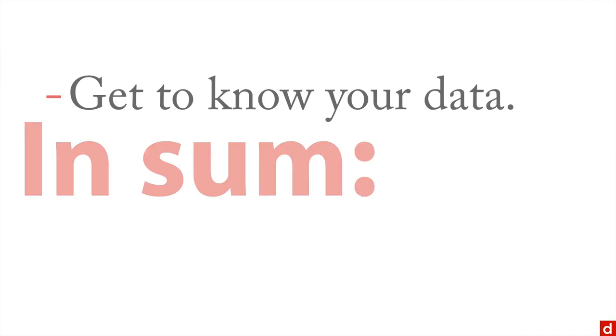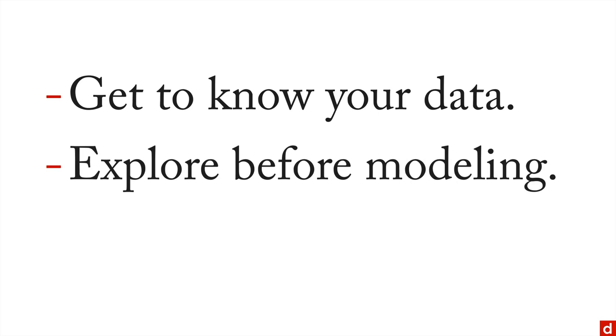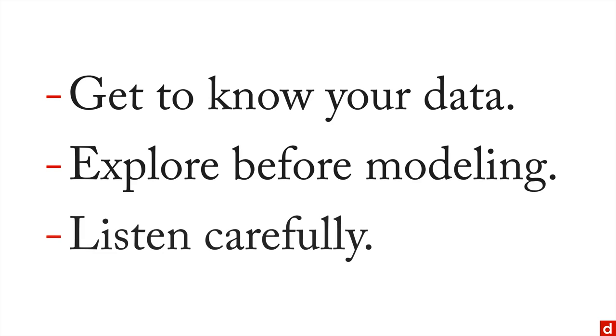But for right now, I can sum it up this way. The purpose of exploration is to help you get to know your data. And also, you want to explore your data thoroughly before you start modeling it, before you build statistical models. And all the way through, you want to make sure you listen carefully so that you can find hidden or unassumed details and leads in your data.